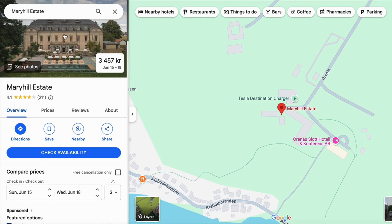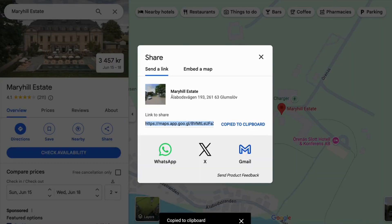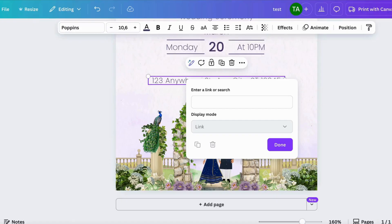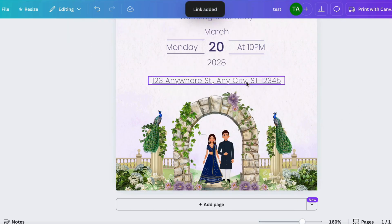This location is very popular for weddings so I'll search for its name here. Then I'll click on Share, click on Copy Link, and go back into Canva to paste the link in the field and click Done.